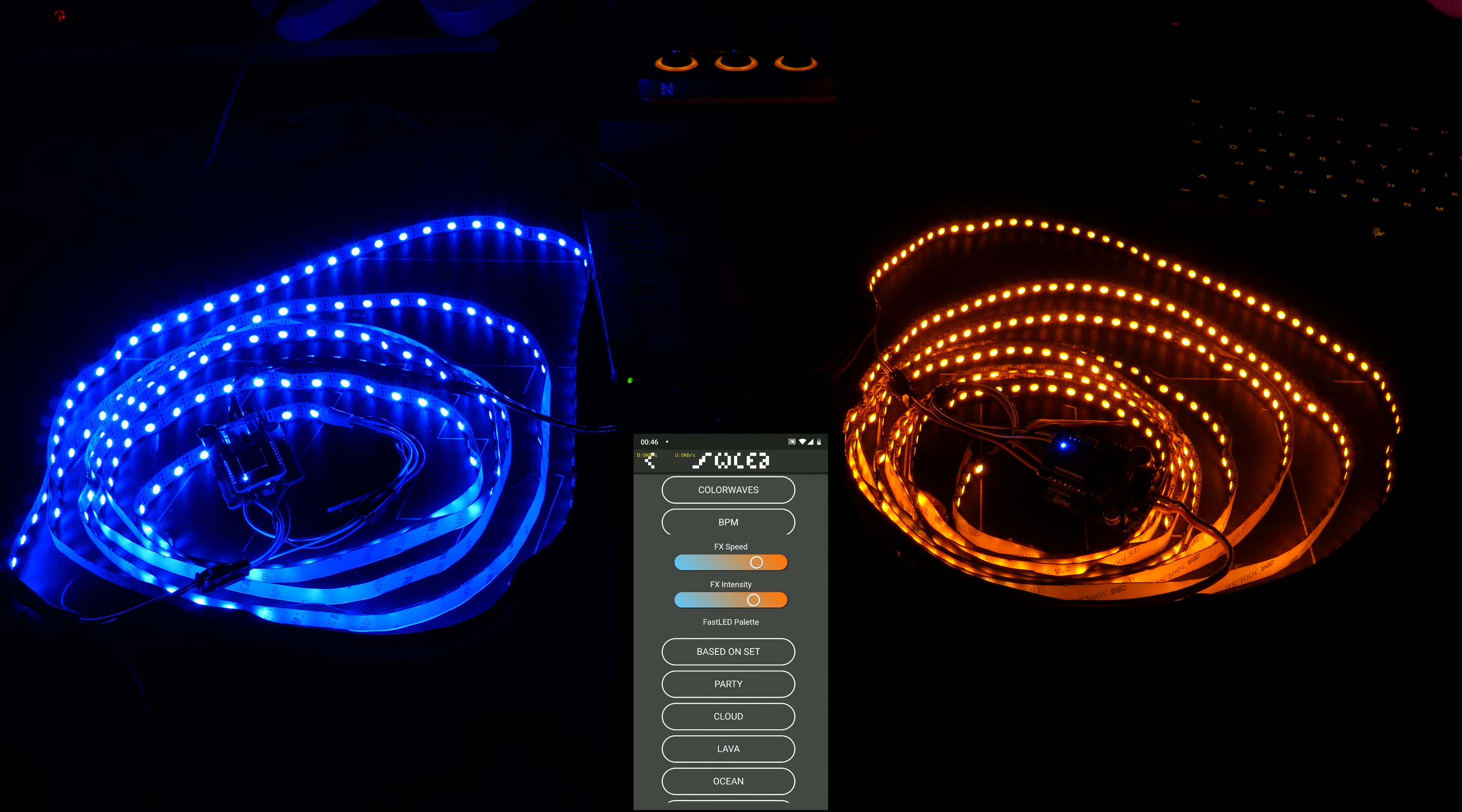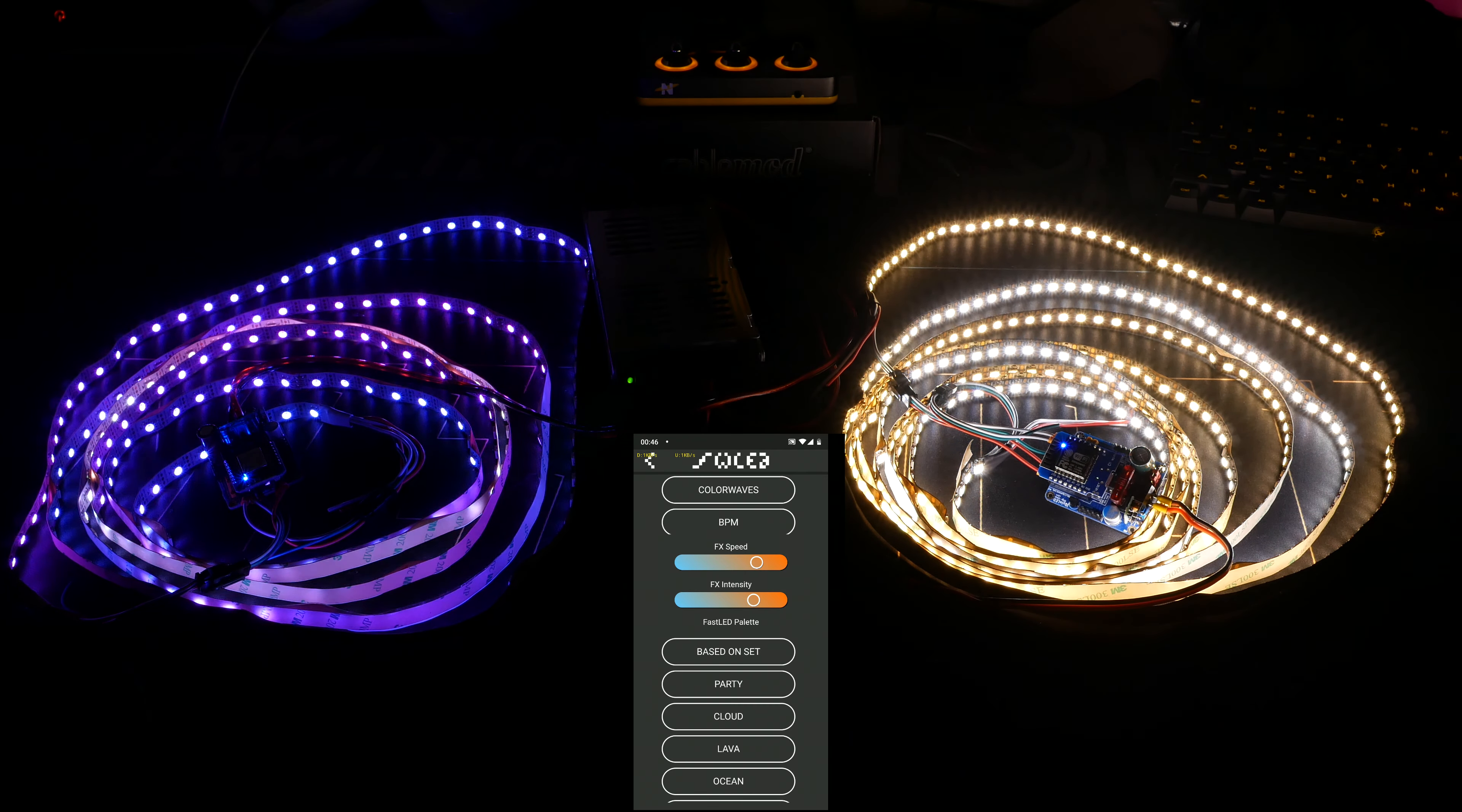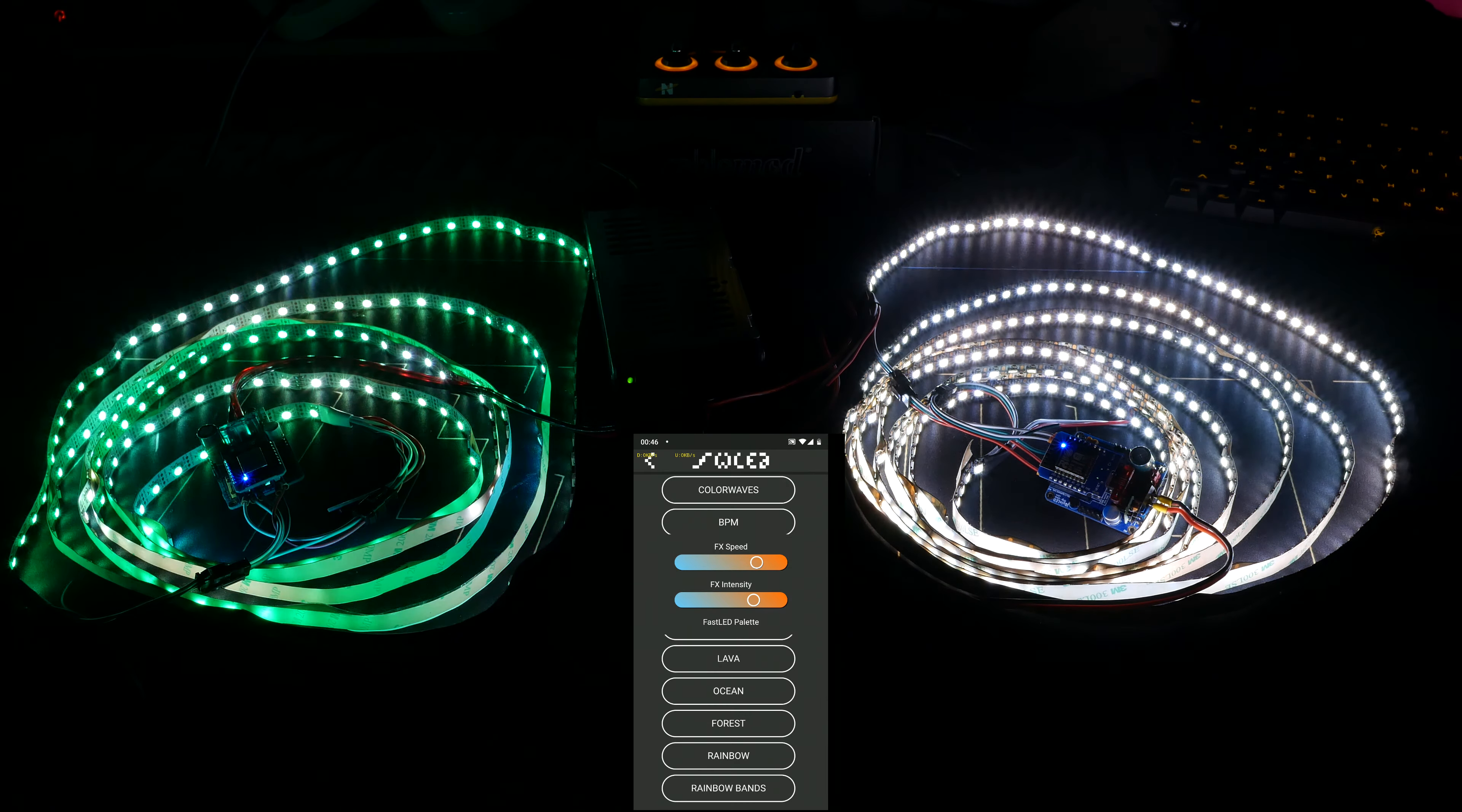But if we take lava, for instance, lava has more red in it, so we get amber, and ocean, oh, ocean is also blue, forest. There we go. Forest is more green, so we get some more cool white.